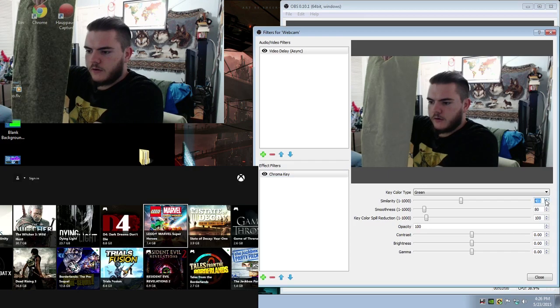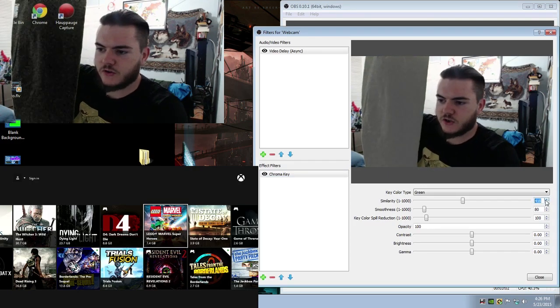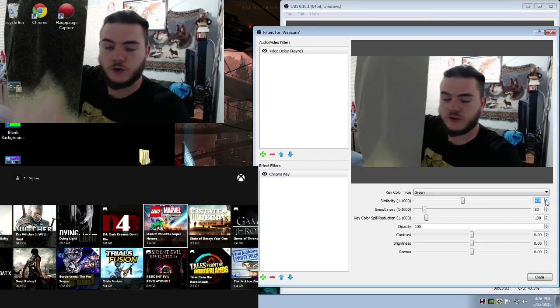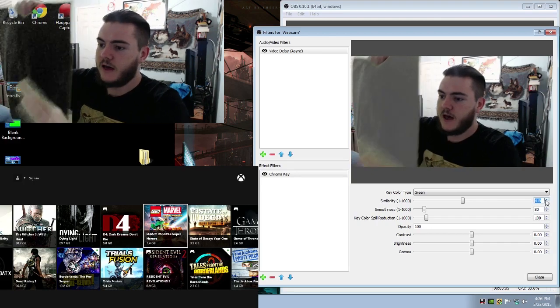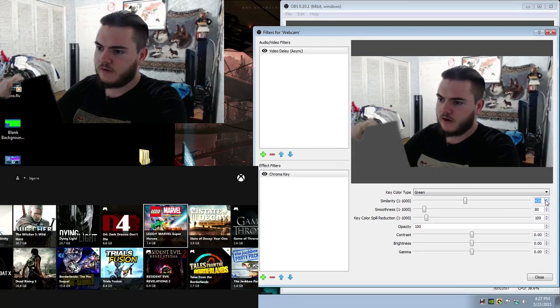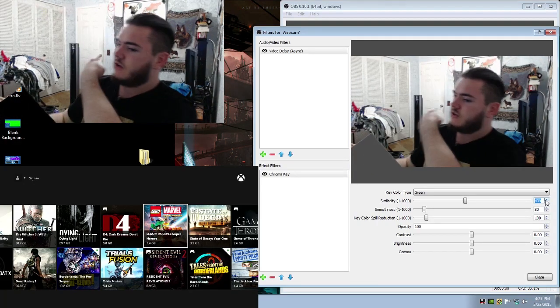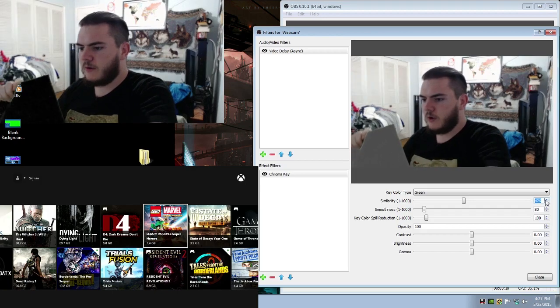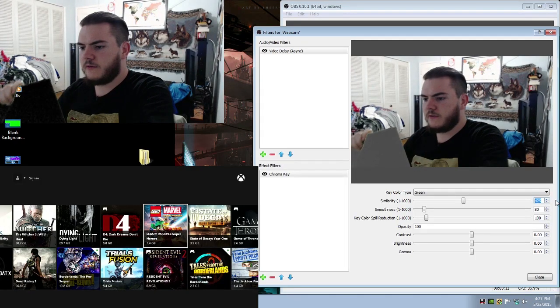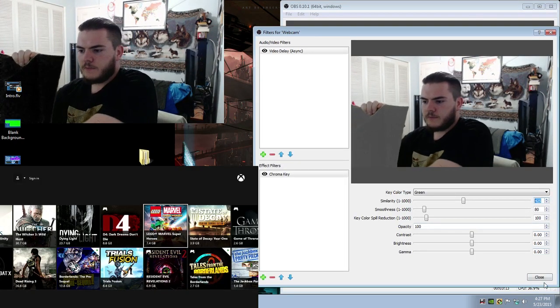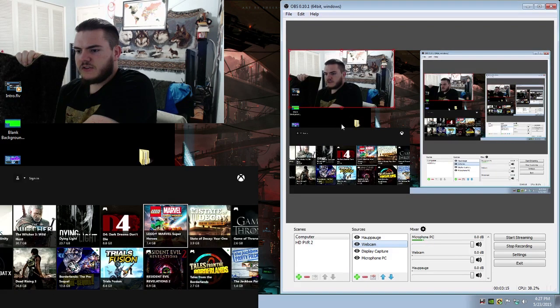Now, for the similarity number, you want to make sure that it's just enough to gray this area out completely, but not add any fuzziness to your background like so. So we'll go ahead and bring that down to 425, I believe.